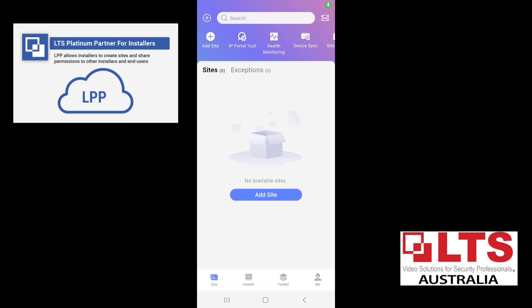Okay, so here we are in the LTS Platinum Partner app, or LPP. So we've got the phone connected to the same Wi-Fi network that the recorder is connected to. Now keep in mind the recorder doesn't support Wi-Fi, so it has to be connected via a LAN cable.